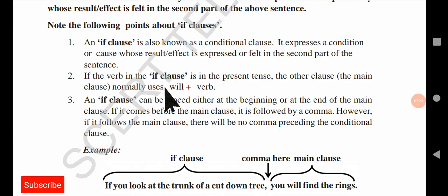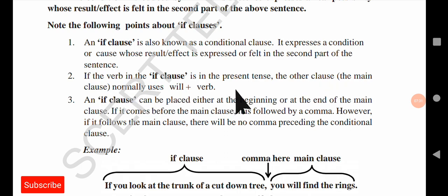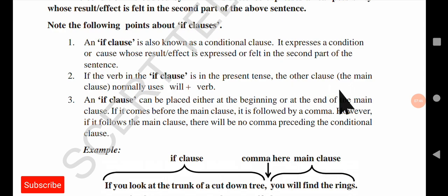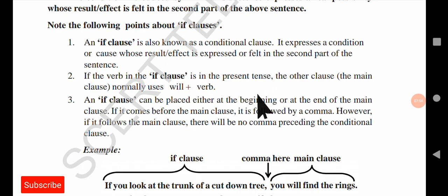The if clause expresses a condition whose result or effect is given in the second part of the sentence. Second rule: if the verb in the if clause is in the present tense, the main clause normally uses 'will + verb'. So the structure is: if + present tense verb, then will + verb in the main clause.